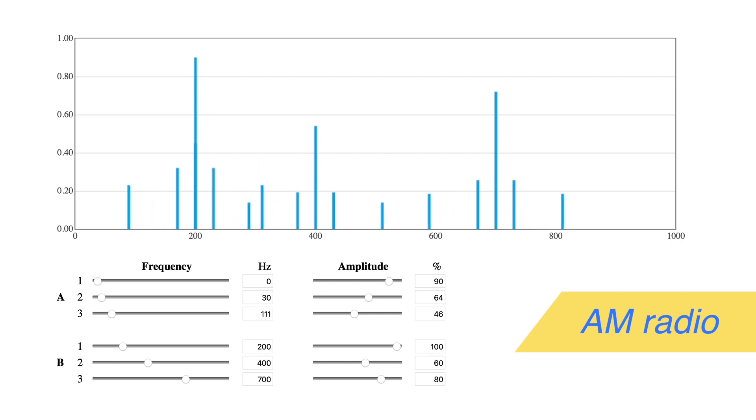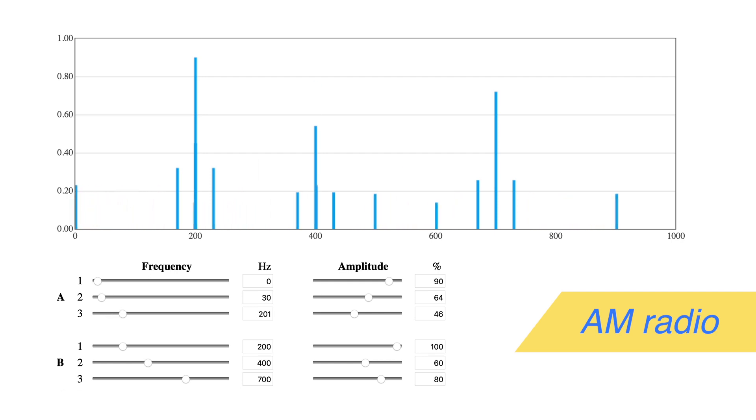If you change the frequencies too much, you'll see them spill into the areas of the other stations. This is why radio stations have band limits on their broadcasts, so they don't disrupt other stations.